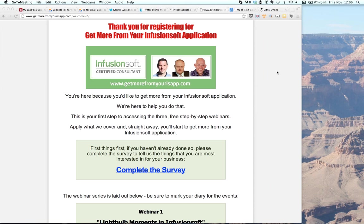I've been working with Infusionsoft in my own business for about 15 to 18 months. I was so enthused with it that I became an Infusionsoft certified consultant earlier this year, and I really enjoy helping small businesses make more from the leads they generate online. The scenario I've got for you today is around using Twitter as a lead generation mechanism and bringing Twitter interest into your Infusionsoft world.